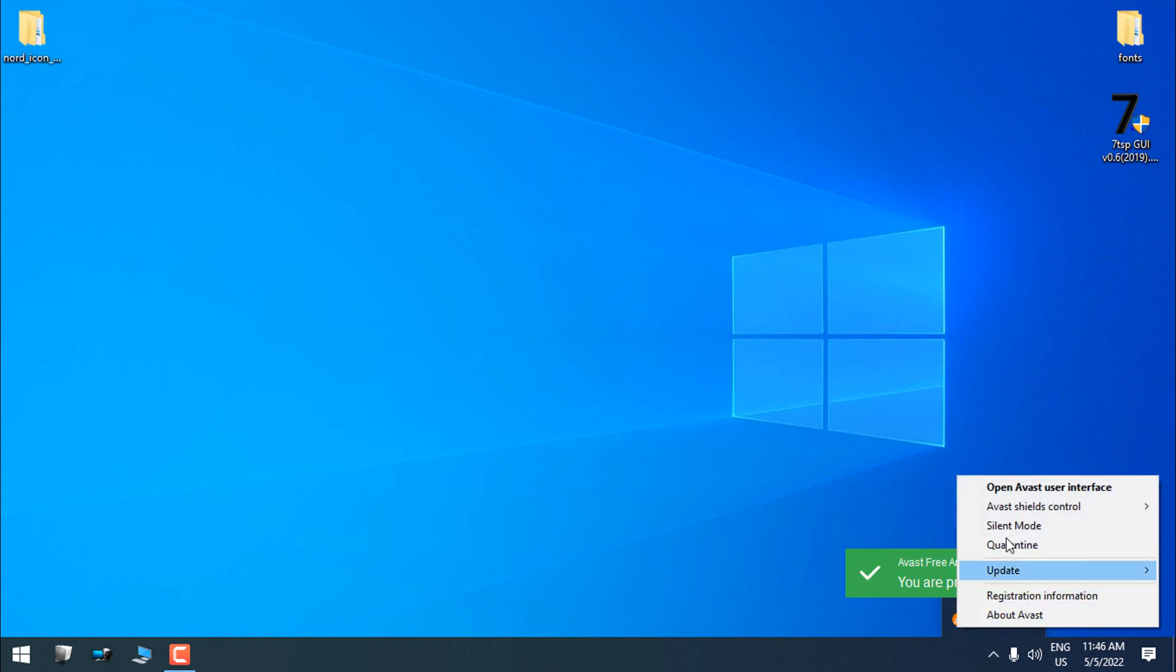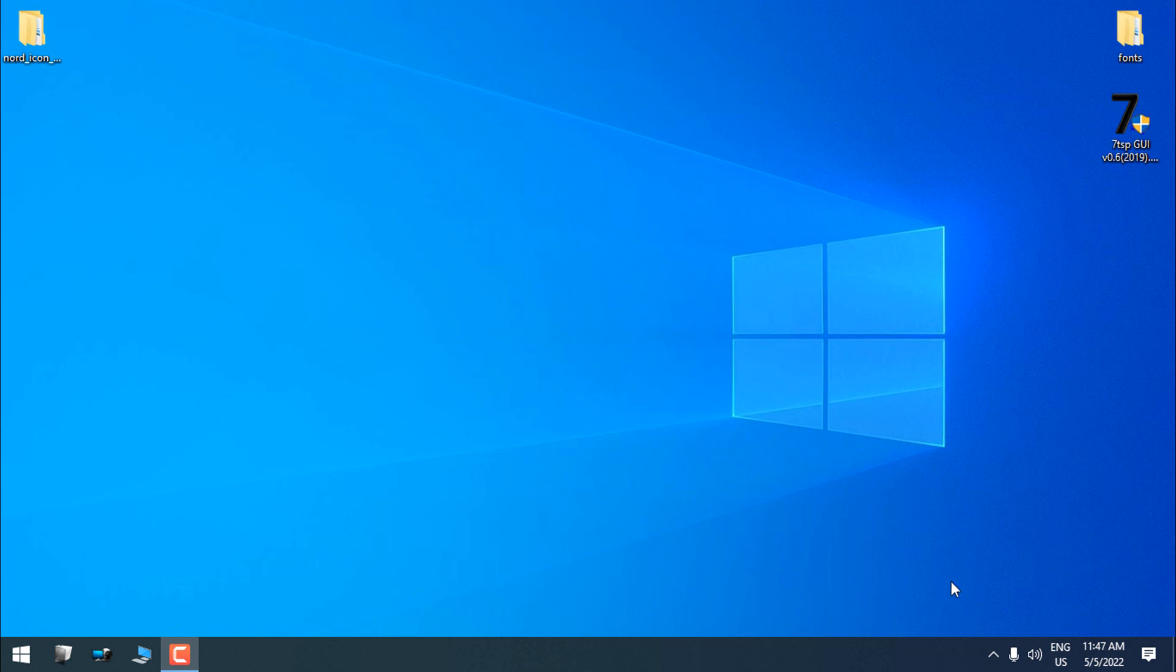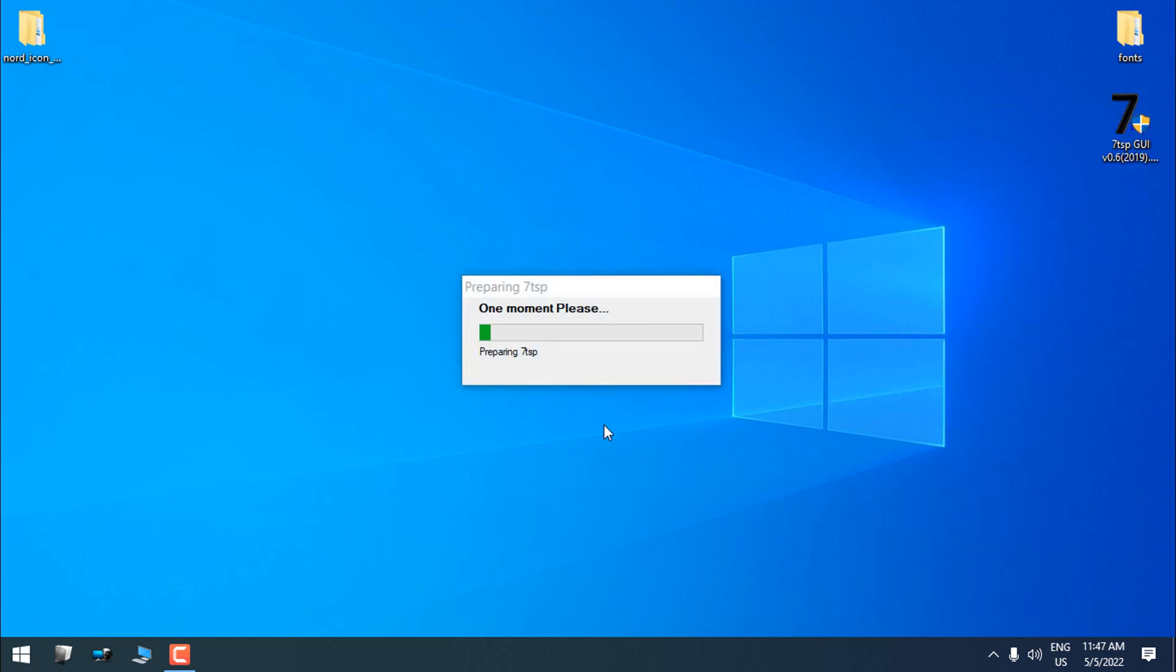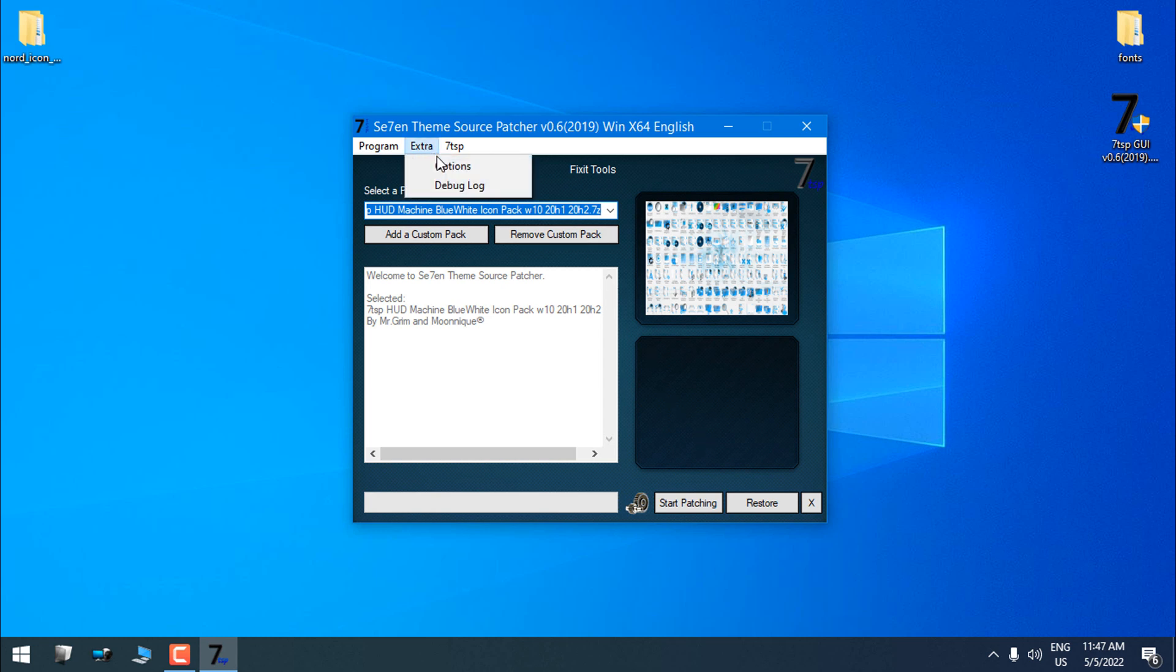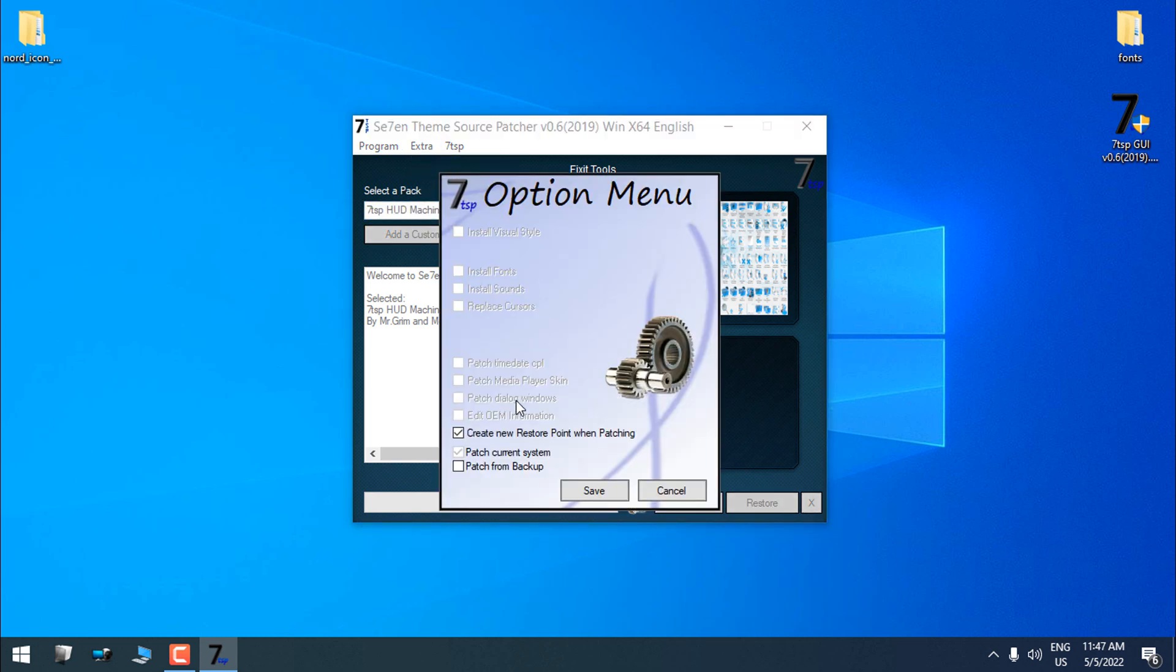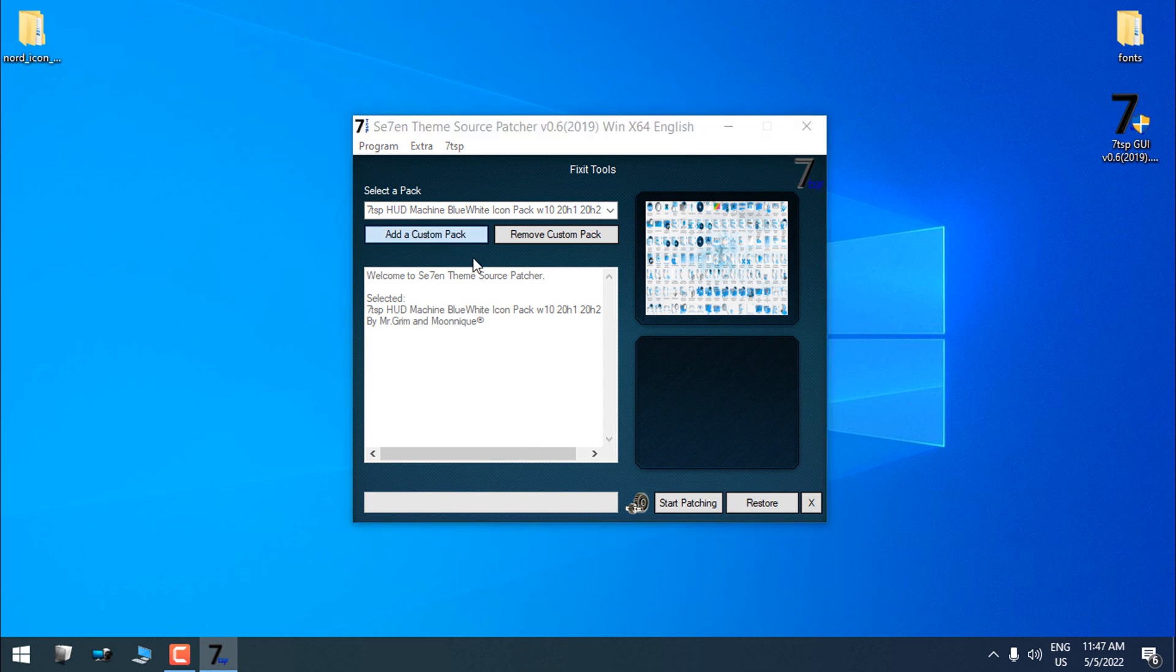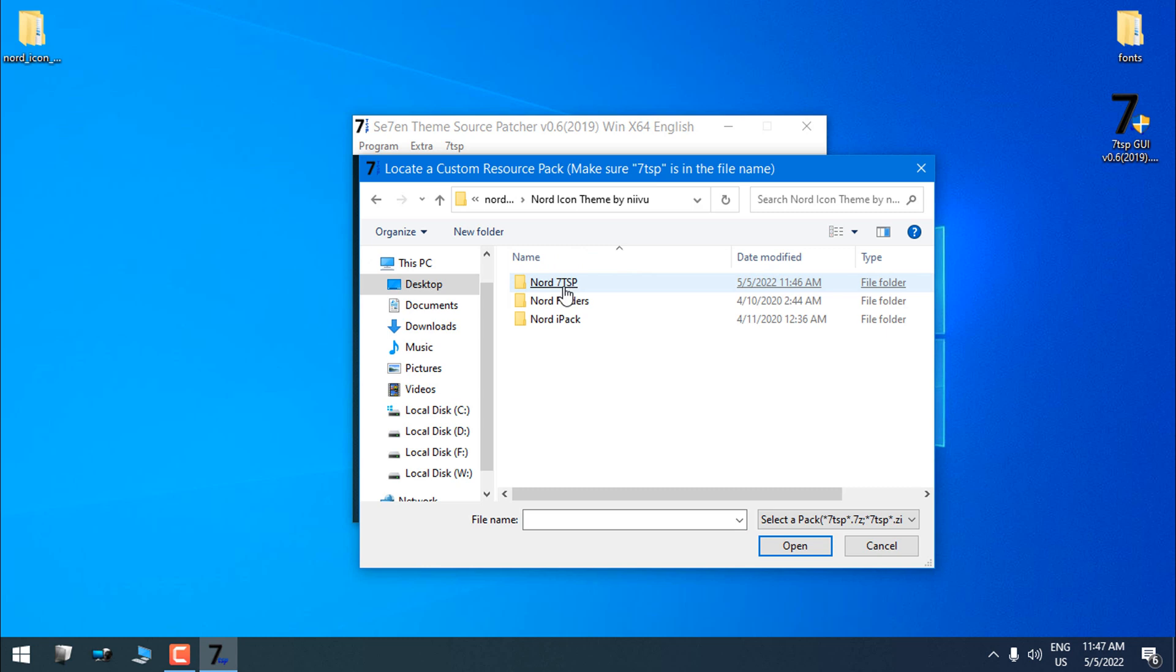Okay, now I'm turning off my antivirus. After that, I'm running 7tsp as administrator. Here in the extras, you have options—choose to set to create a new restore point. Go to Add a Custom Pack, go to the Nord icon pack Nord 7tsp, and choose the icon pack that we have renamed. Here's the preview.